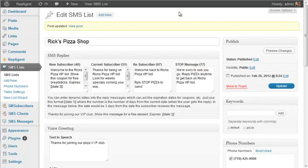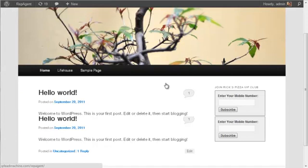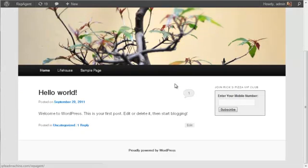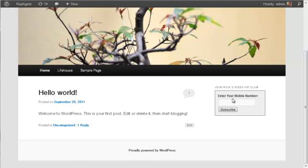And as an example here, I have a little plain WordPress site set up. And you'll see that over here on the right, we have a form where I can enter a mobile number and subscribe. And so when I enter my mobile number in here, hit subscribe,